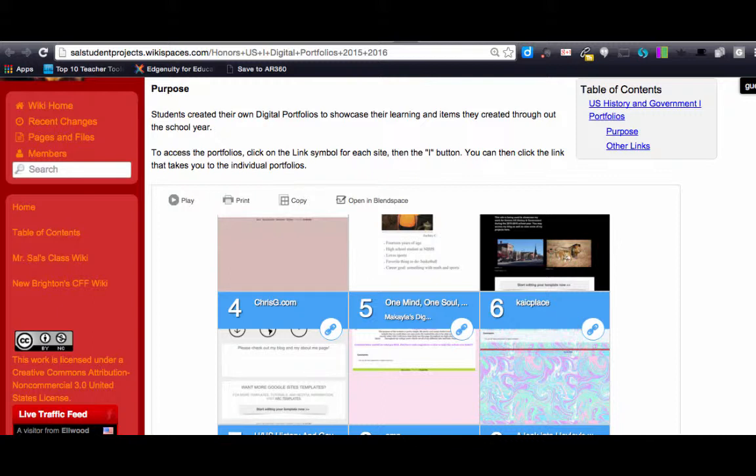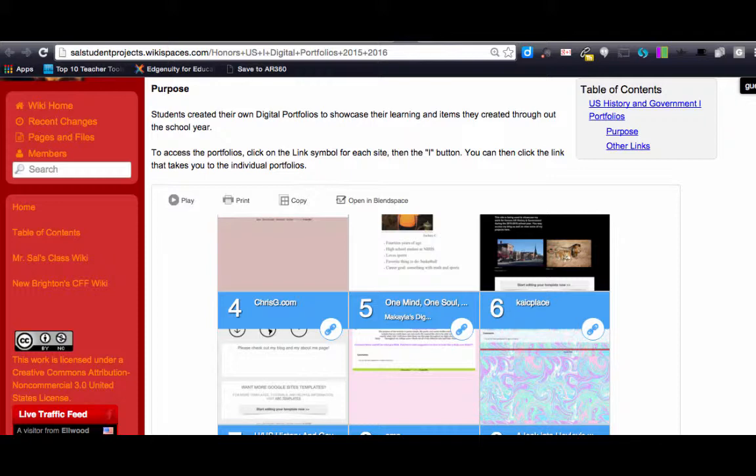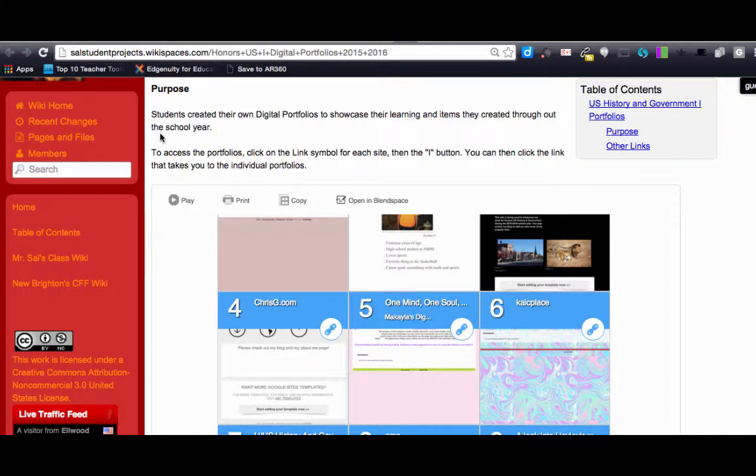I grabbed all of my students' digital portfolios and embedded them into a BlendSpace interactive poster which I then embedded both into the class wiki at salstudentprojects.wikispaces.com and my website mrsalvucci.com.